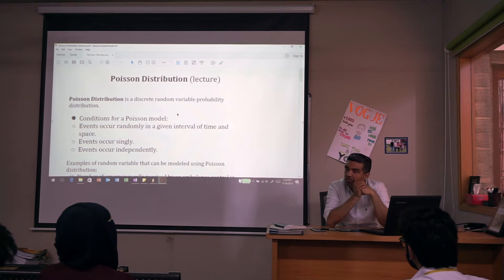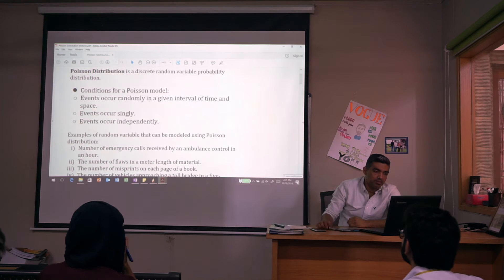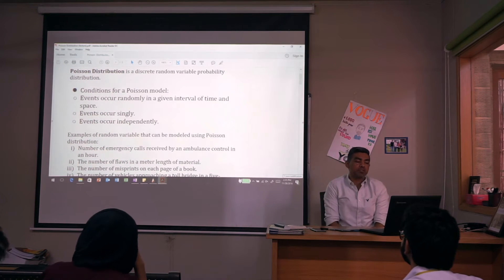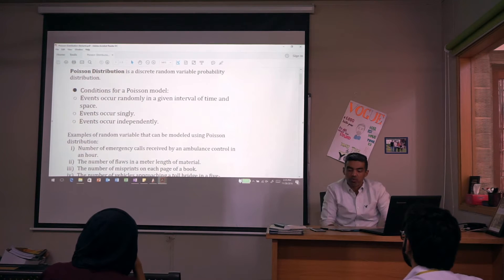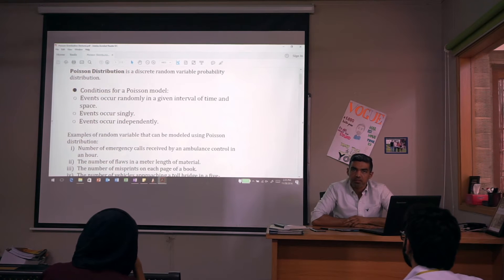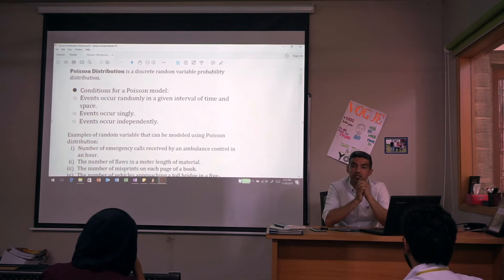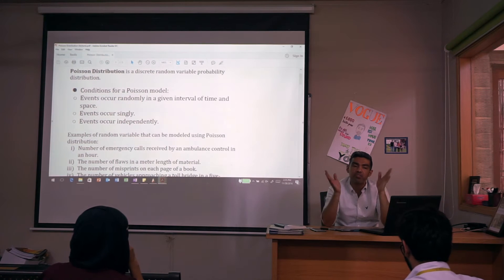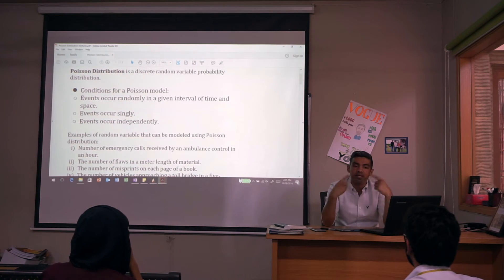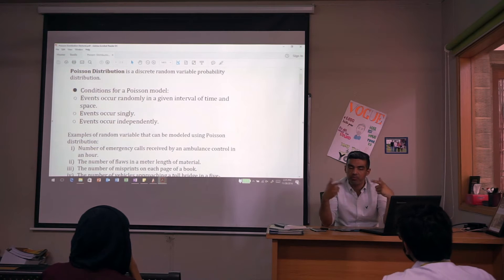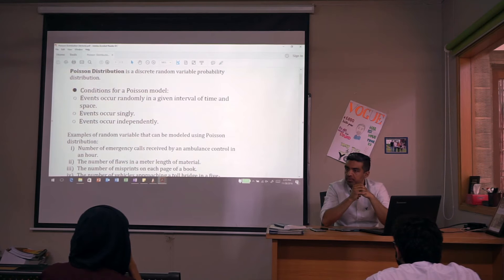There are also certain characteristics of the Poisson distribution. First, events occur randomly in a given interval of time and space. You are always observing events within a certain interval — that interval could be area, time, or space. The outcomes happening within that observation are very random; there is no pattern to it. It has to be purely random.